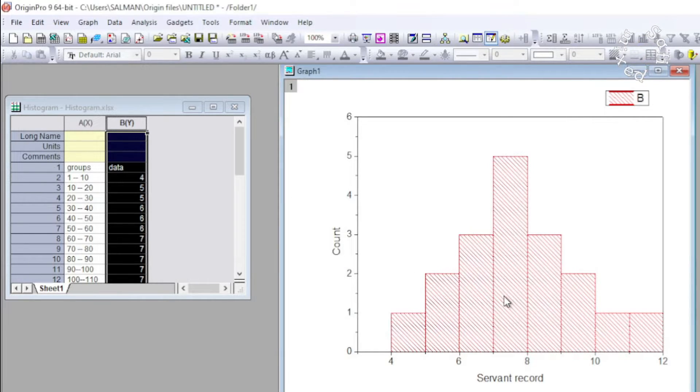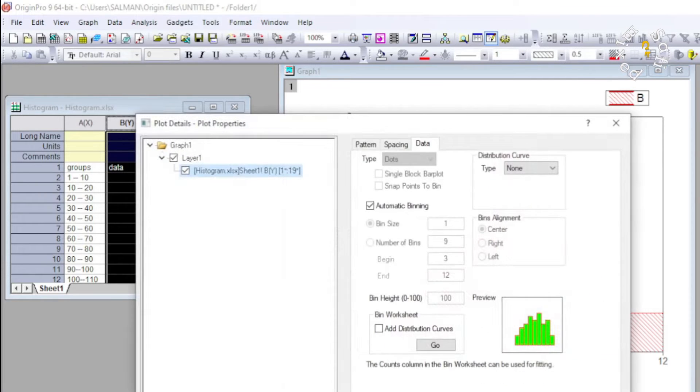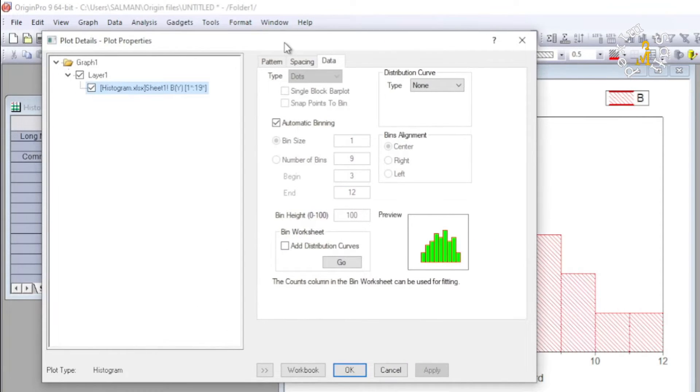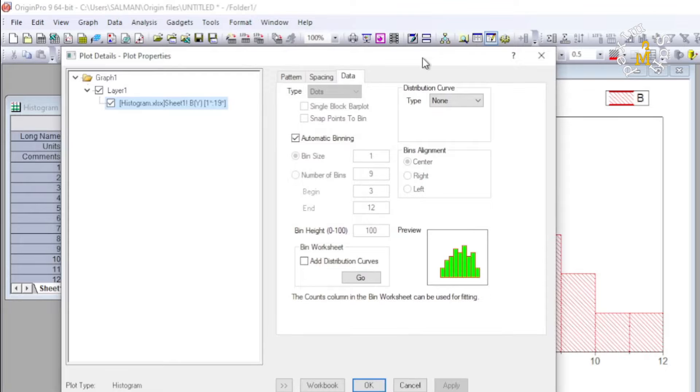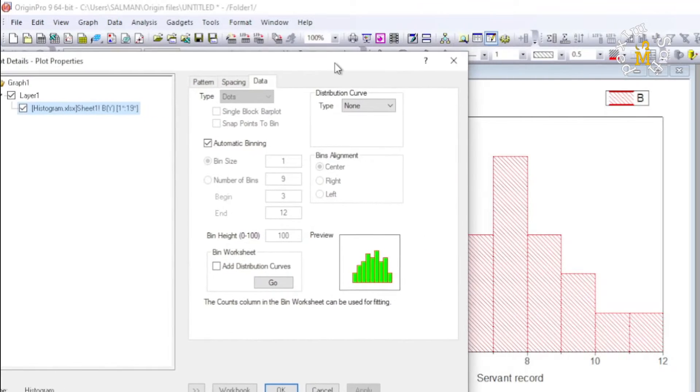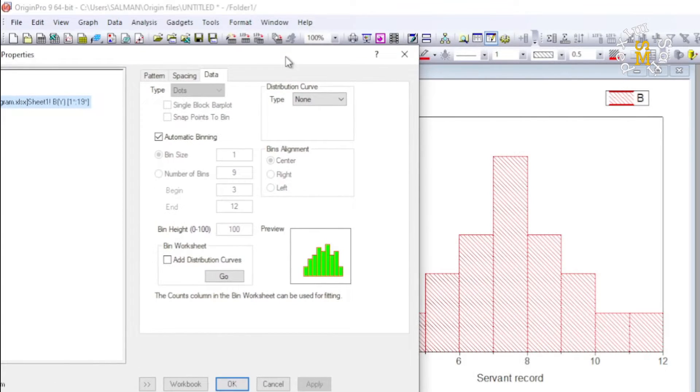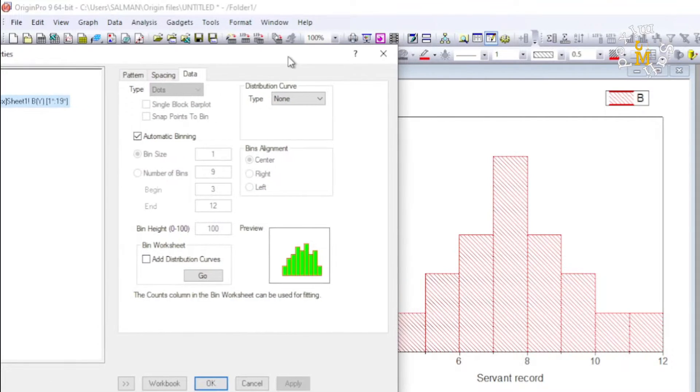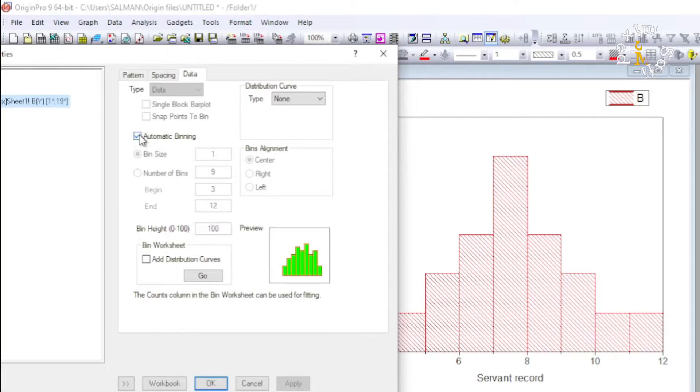If I double click on any of the plot, I come to the data details, and from here we can change the number of bars and the width of the bars in the histogram. For example, if I uncheck the automatic binning and I go over here to...